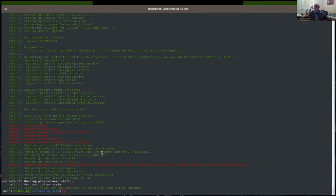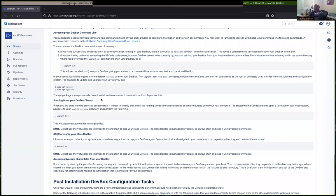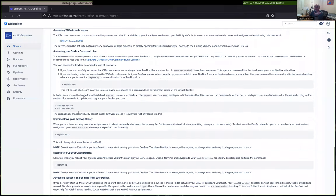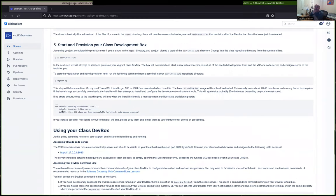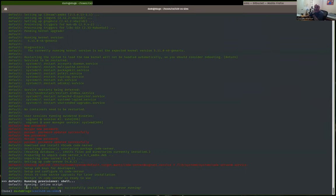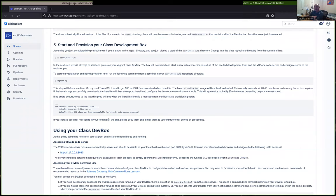I just want to quickly show you — at this point I've got a terminal open here. I just finished doing all the steps of installing the dev box and setting it up. I basically have done the first five steps, and it successfully installed the dev box.